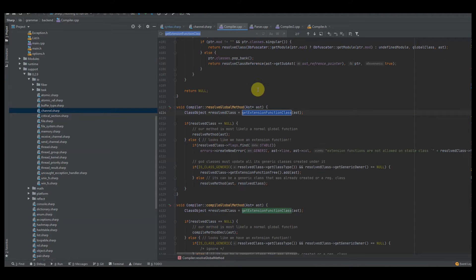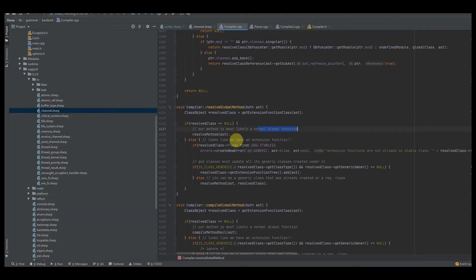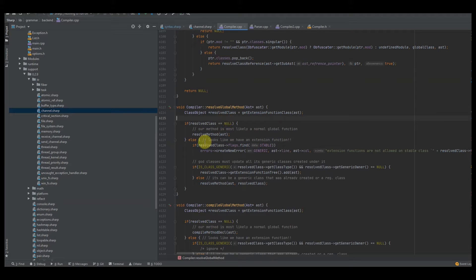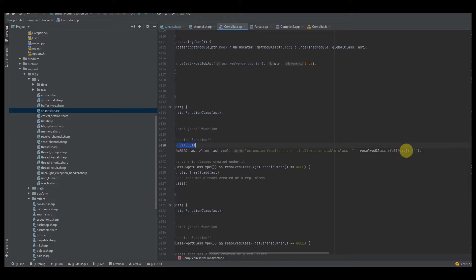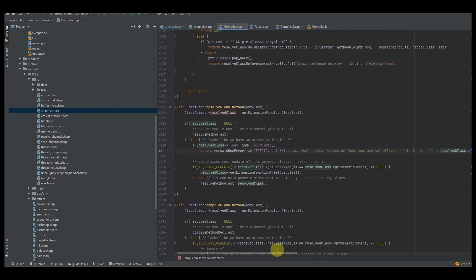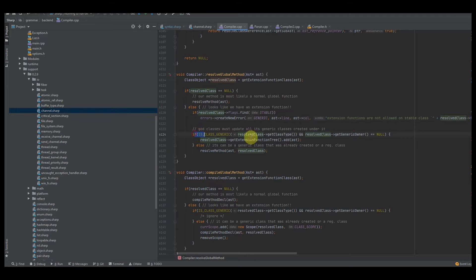Once we get the extension function class back, our method is most likely just a normal global function, so we call resolve_method. When handling extension functions, I check to see if the resolved class has the stable class flag. If it's a stable class, then extension functions are not allowed on that stable class. If the class is a generic class and the generic owner is equal to null, that means we don't have access to the class directly.